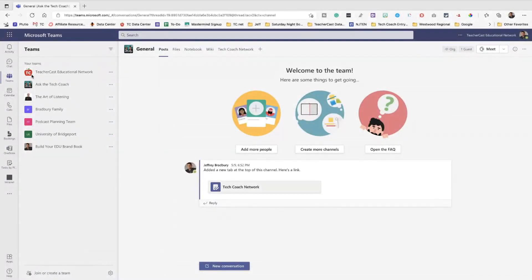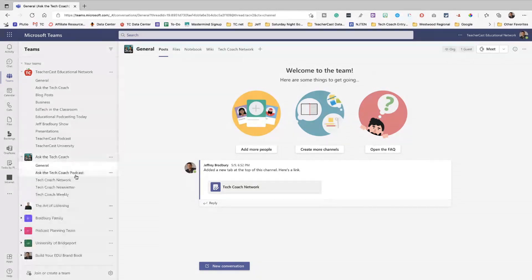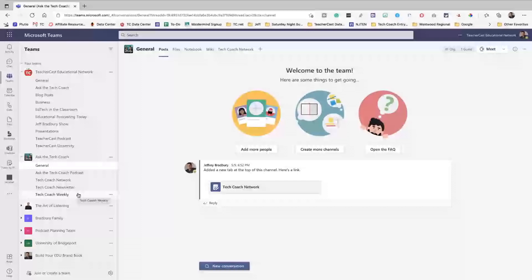So here we are in Microsoft Teams. You'll notice over here I've got two specific teams. One over here is for the TeacherCast Educational Network. When I open this up, I've got a variety of channels and each one of these channels represents a podcast or a specific type of blog post or even some of the business things that we have going on with TeacherCast. I always say that you're not just looking at teams, but you're really looking at a hard drive. This really does need to be thought about as a variety of buckets and a variety of folders inside of those buckets.